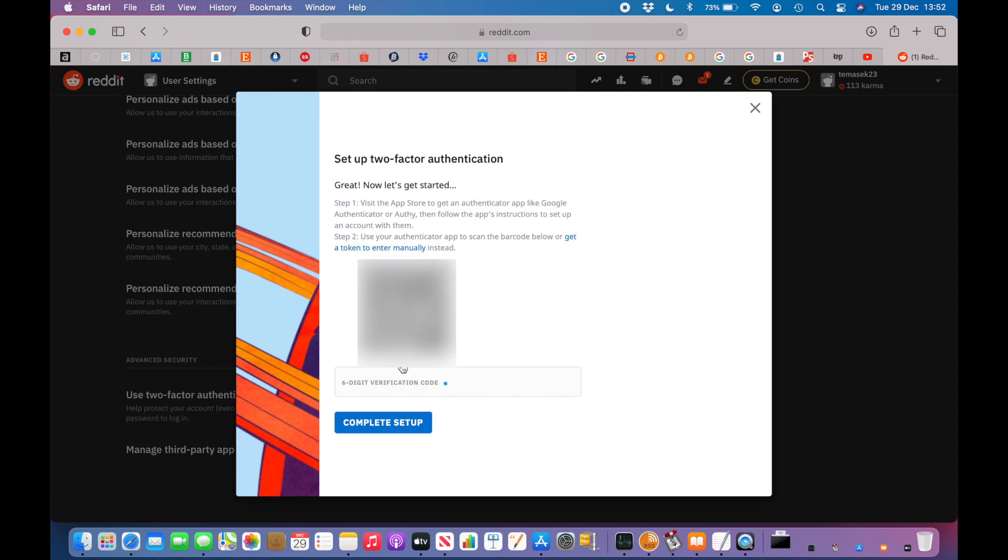On your phone, just go and launch the Microsoft Authenticator, then click on the upper right corner on the plus sign and tap on other.